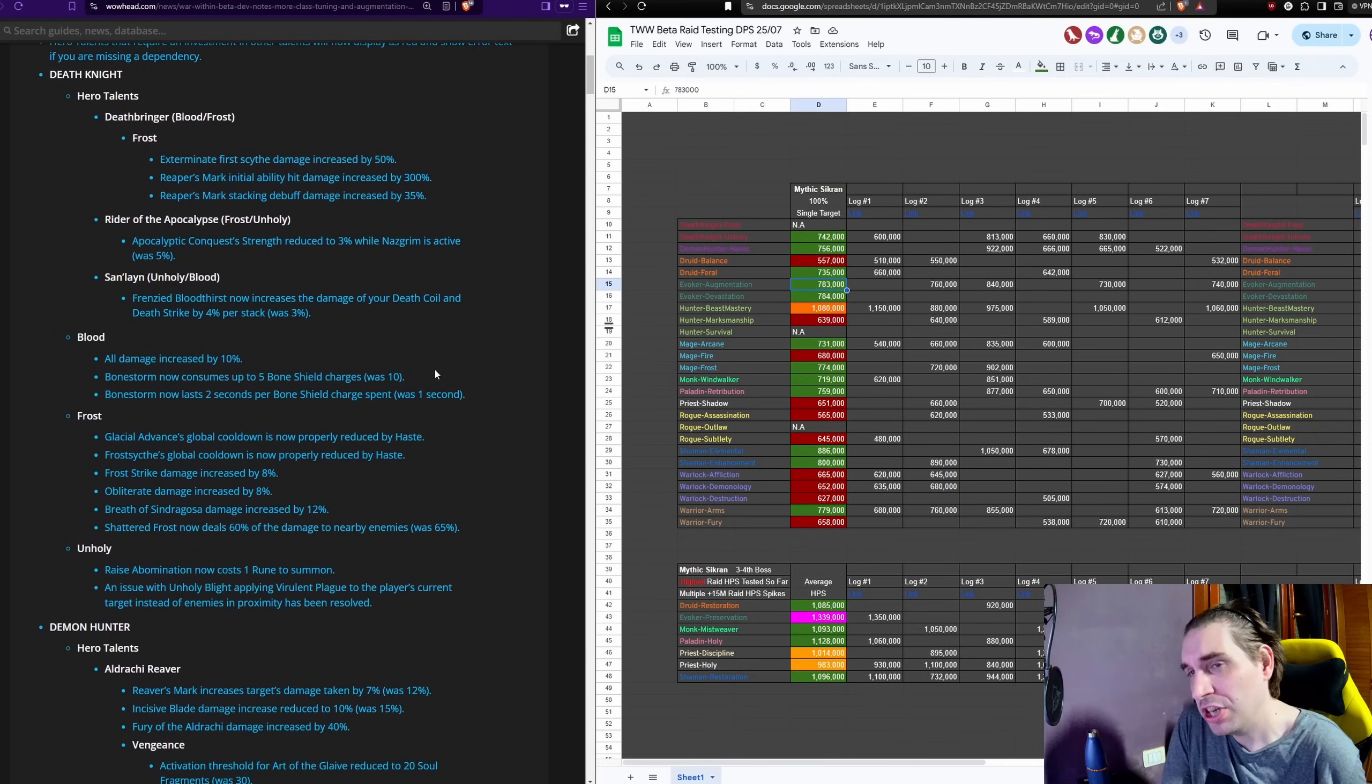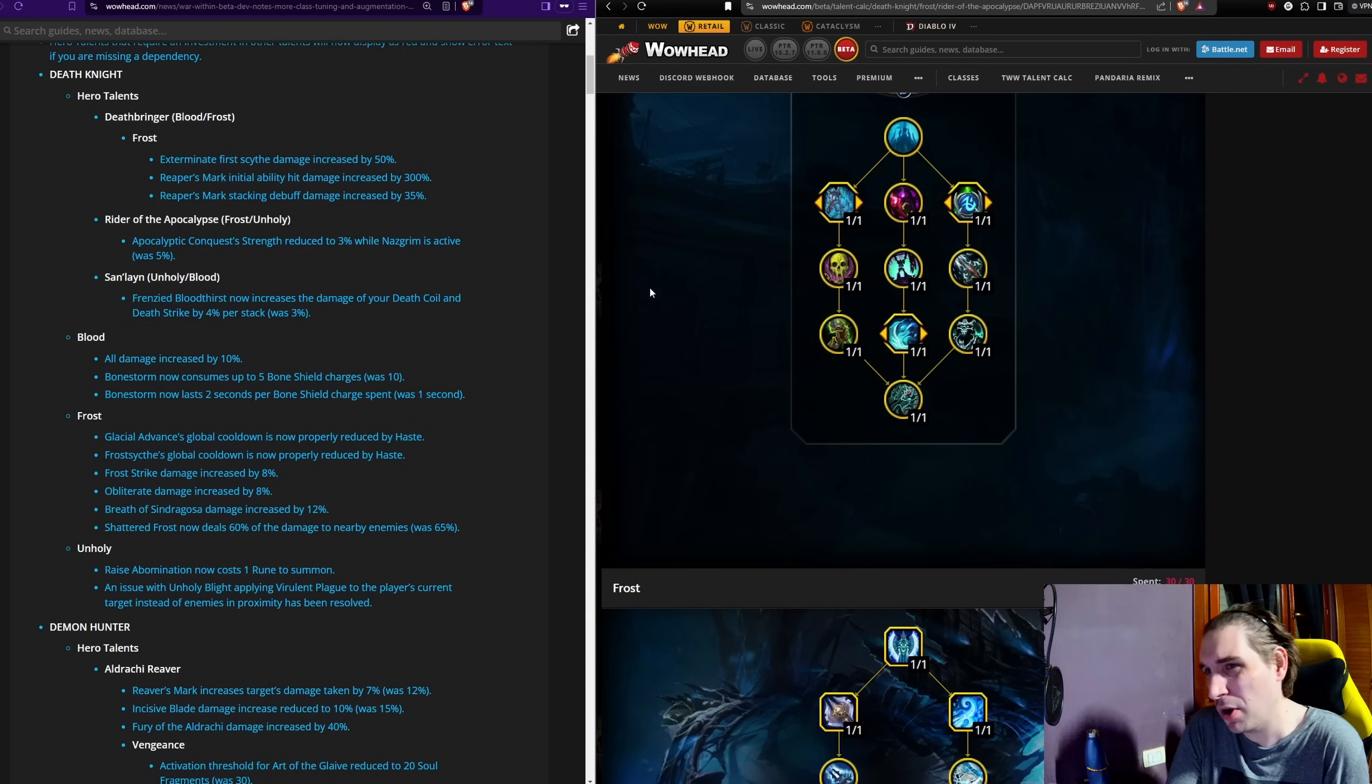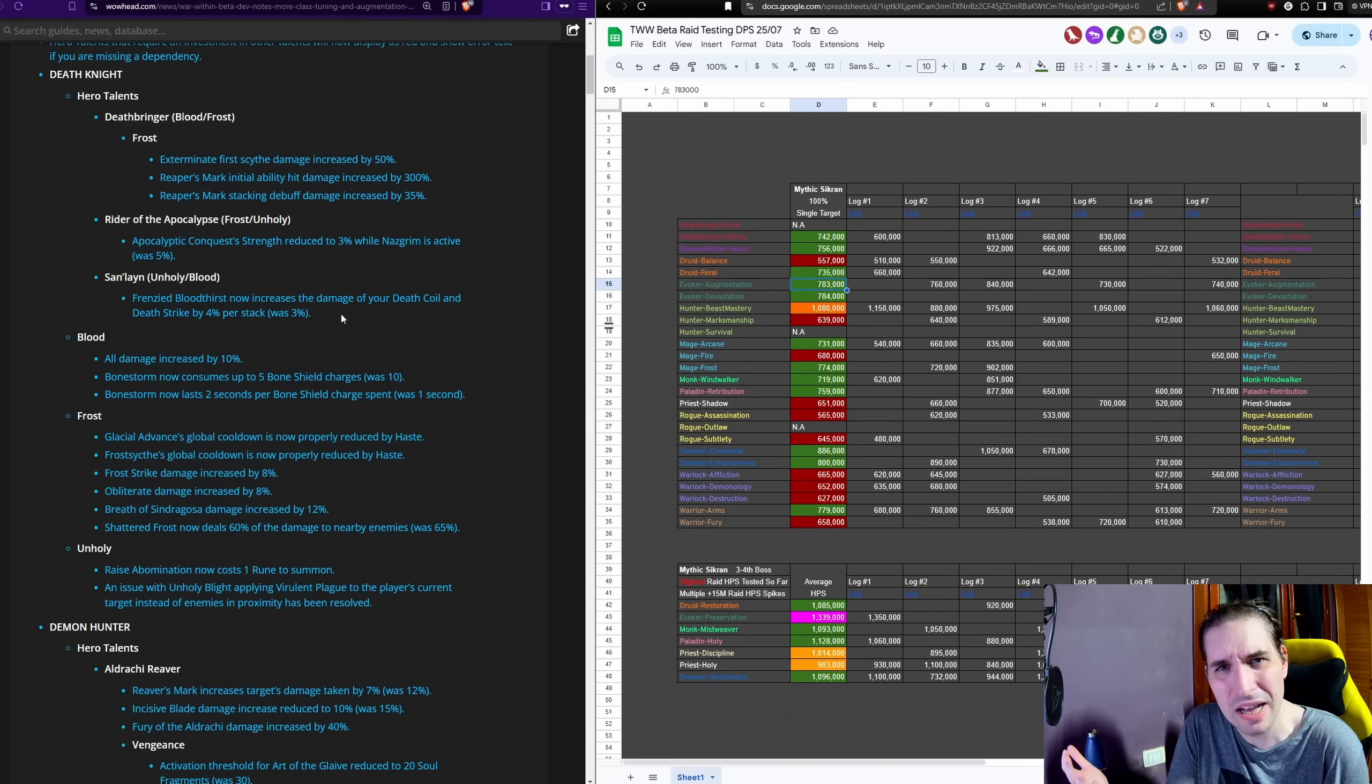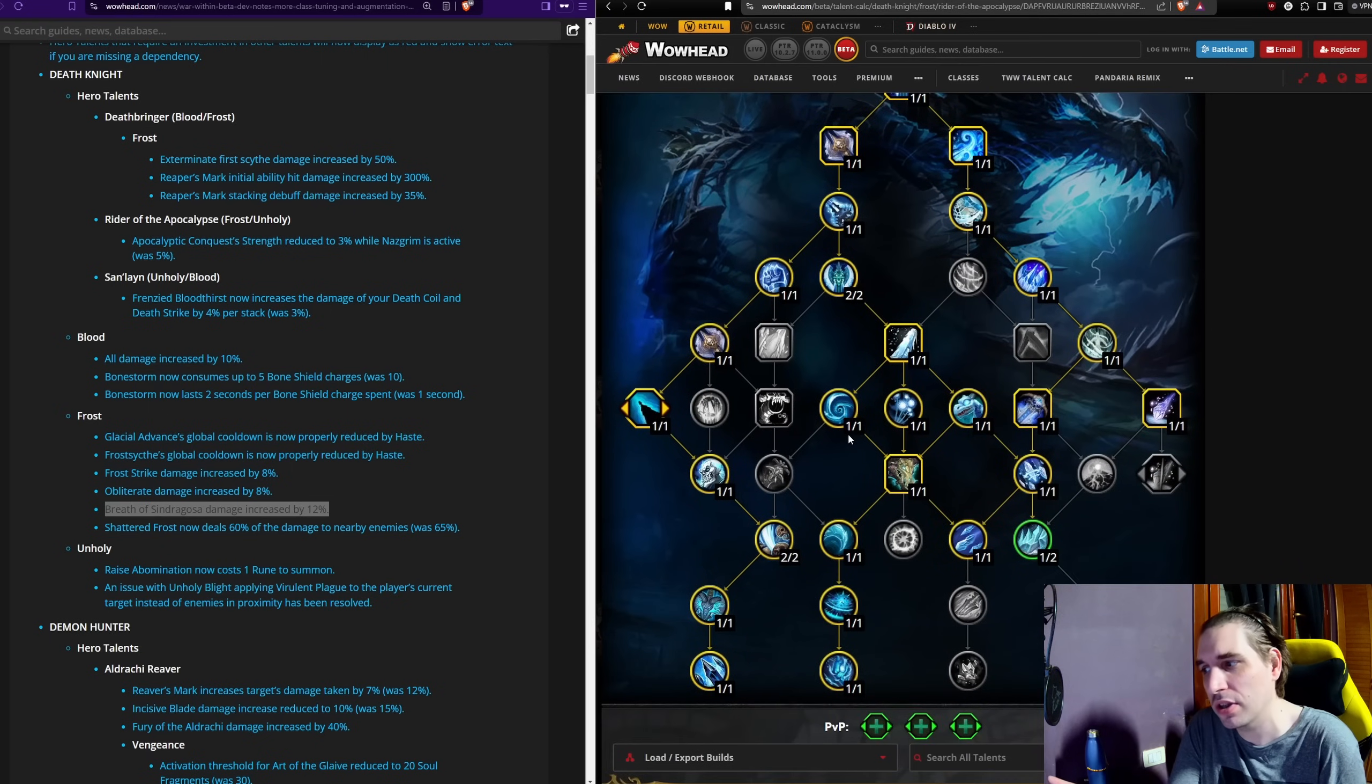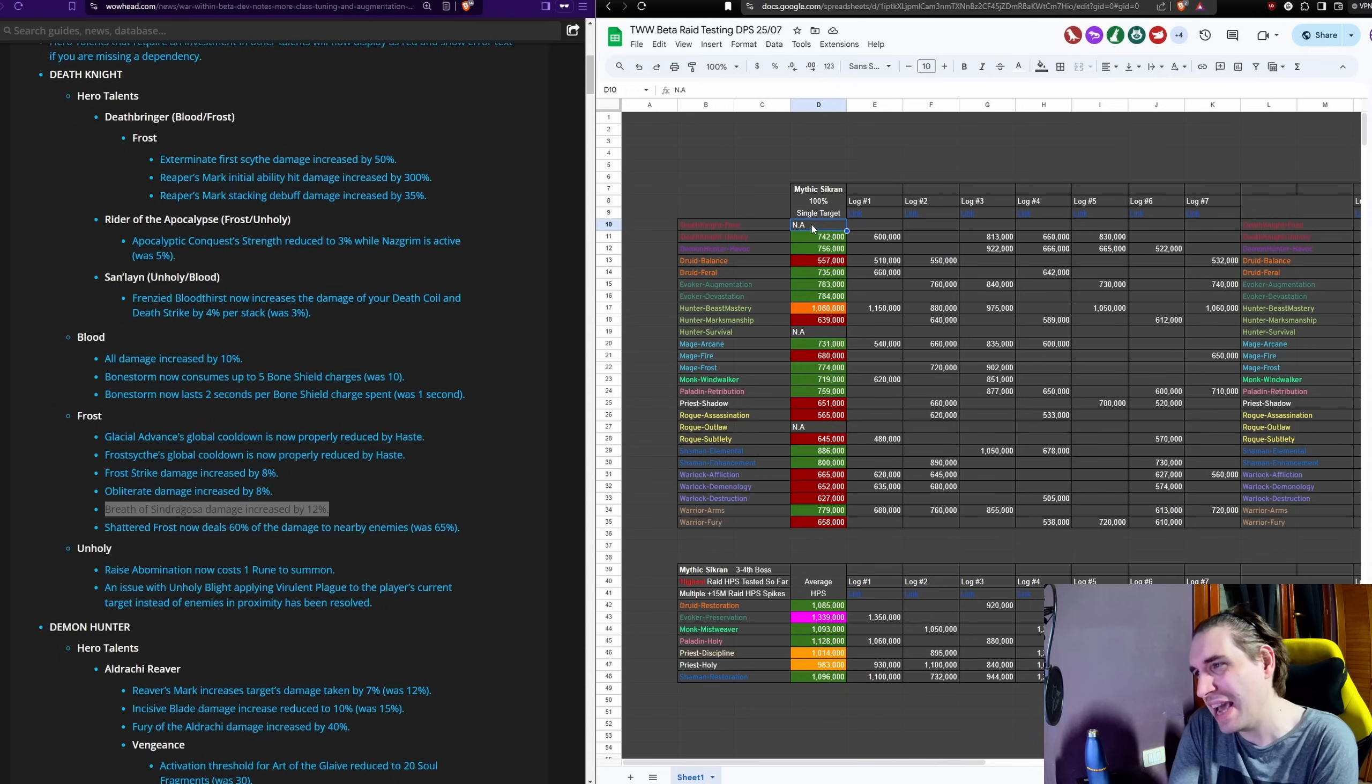So let's start with the changes to Death Knight. These are one of the least changed classes. We have a significant set of buffs to Deathbringer for Frost DK because right now Frost DK is primarily playing with Rider of the Apocalypse, so it's another attempt of Blizzard to buff certain underplayed hero talents. What's more relevant are the buffs coming as a surprise to Frost because Frost Strike and Obliterate are buffed by 8% and even the possibility of going back to a Breath of Sindragosa build, which for the moment has kind of been ignored, that's also being buffed.